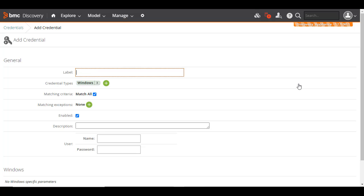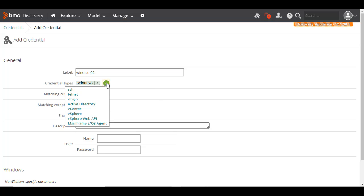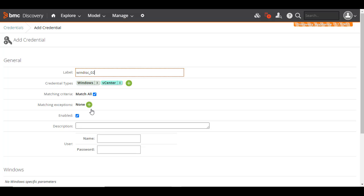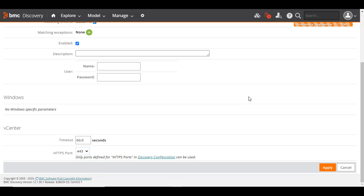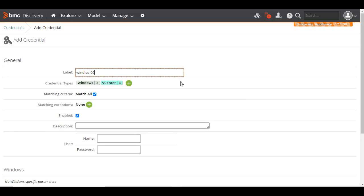In the Label field, specify a unique name that helps you identify the credential. Optionally, if you want to add more credential types of the same group, you can easily add by clicking the plus icon here. For example, click WMI Alternate. You'll see that the fields of this new type are automatically added to the bottom of the screen. For now, we'll cancel WMI Alternate.